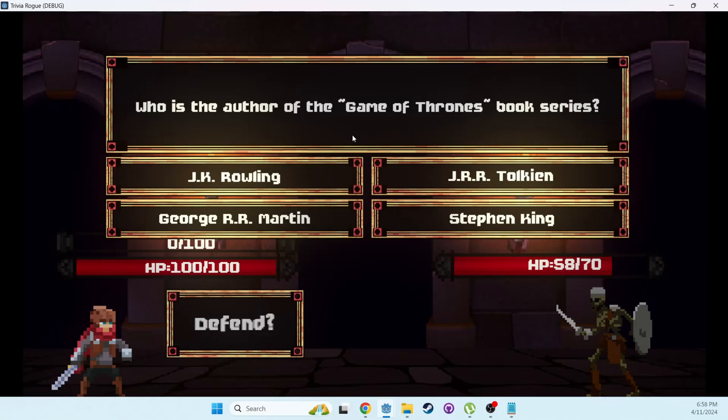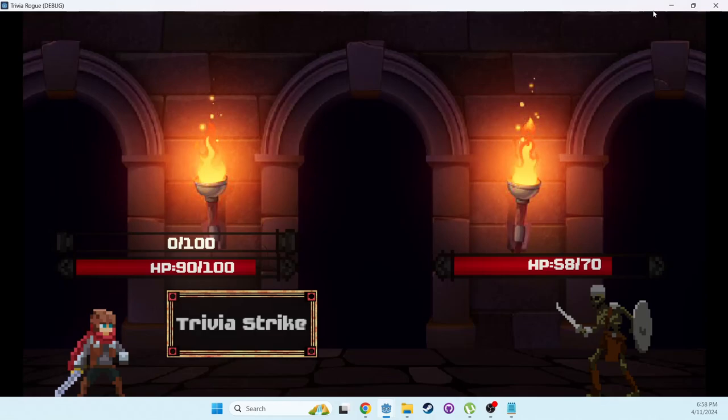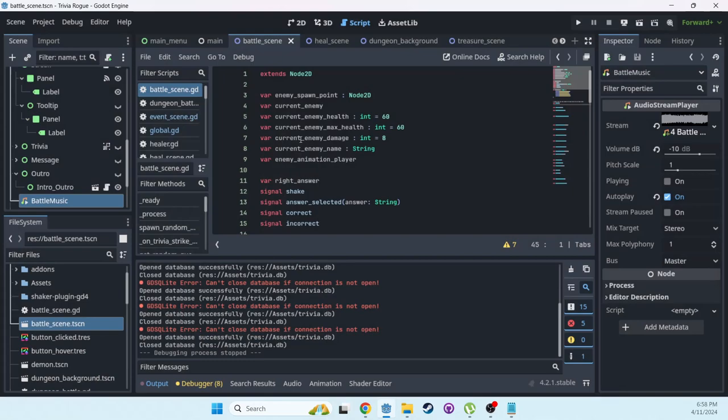But if you hit the wrong answer like this, the monster attacks you back. And the trivia questions are all kept in a SQL database. The game pulls from that database as you go, so it gives you random questions every time.